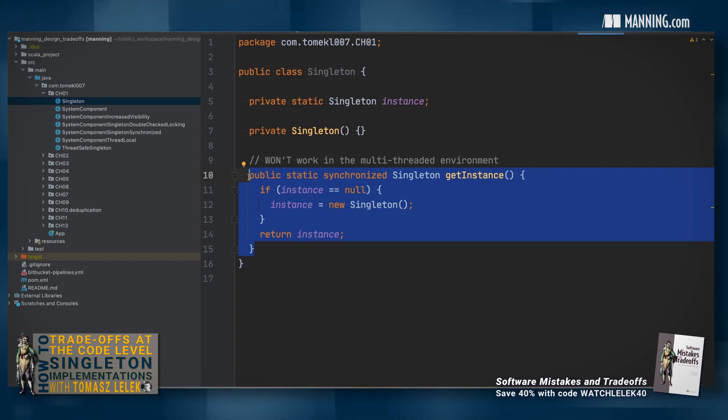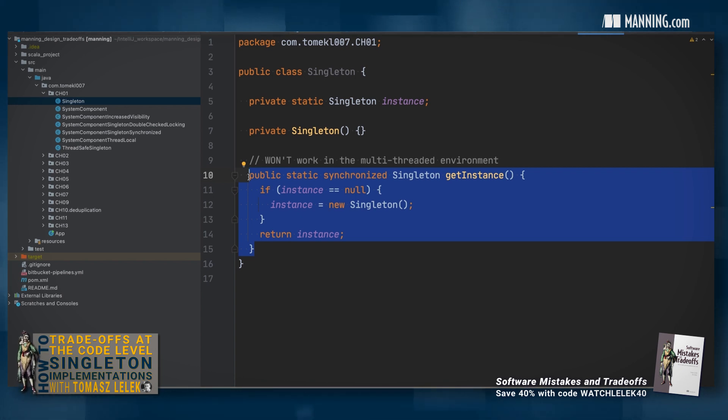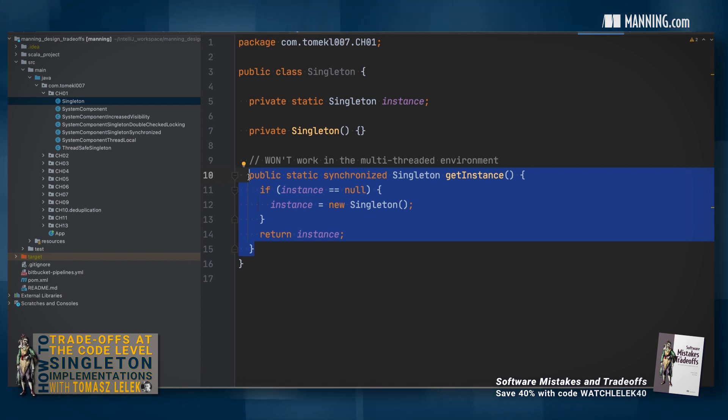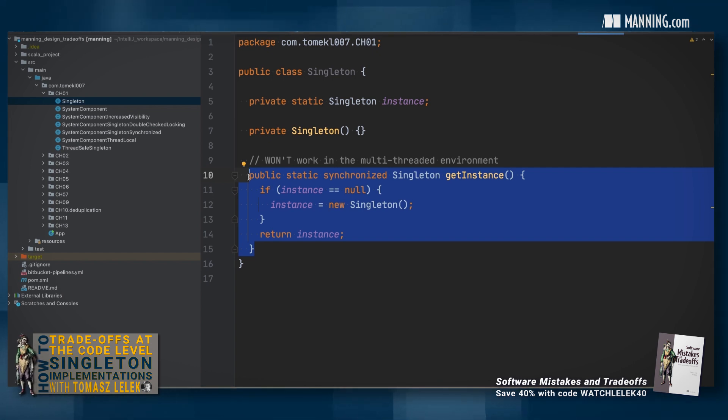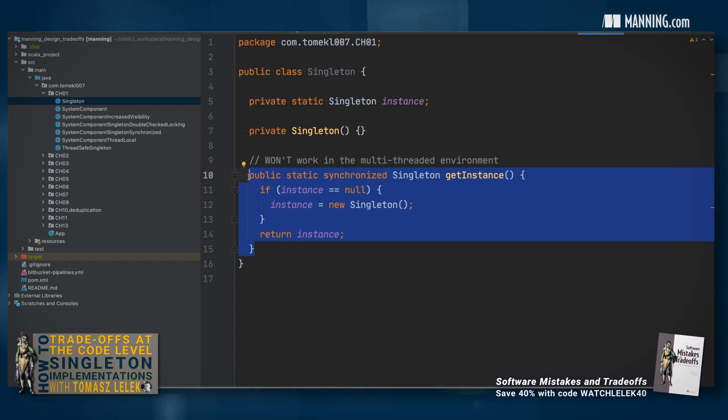The assumption here is that every time the caller's code wants to access the singleton, it does that via the get instance method. We will consider a different use case that does not require accessing it every time via this method later.